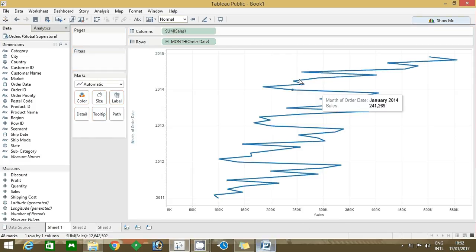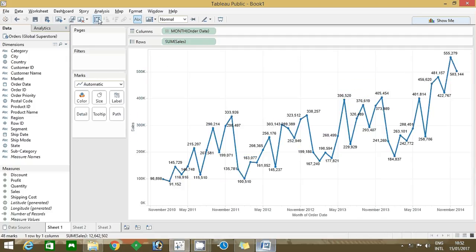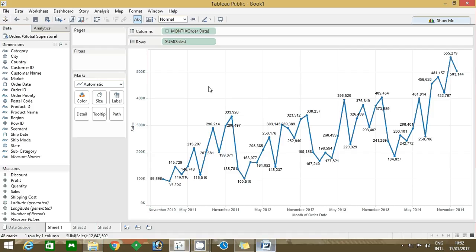Now the axis is here, enable the label and click on the swap button. It will show in the horizontal way. If you look at the bottom, the month order date is showing November 2010, May 2011, so in between all the months are hidden.